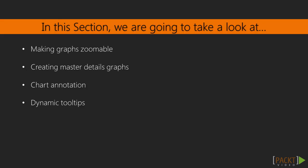In this section, we will learn how to handle input from the user, specifically how to handle different events that are fired within a chart. We'll learn about zoomable charts, master detail charts, chart annotation, and dynamic tooltips.